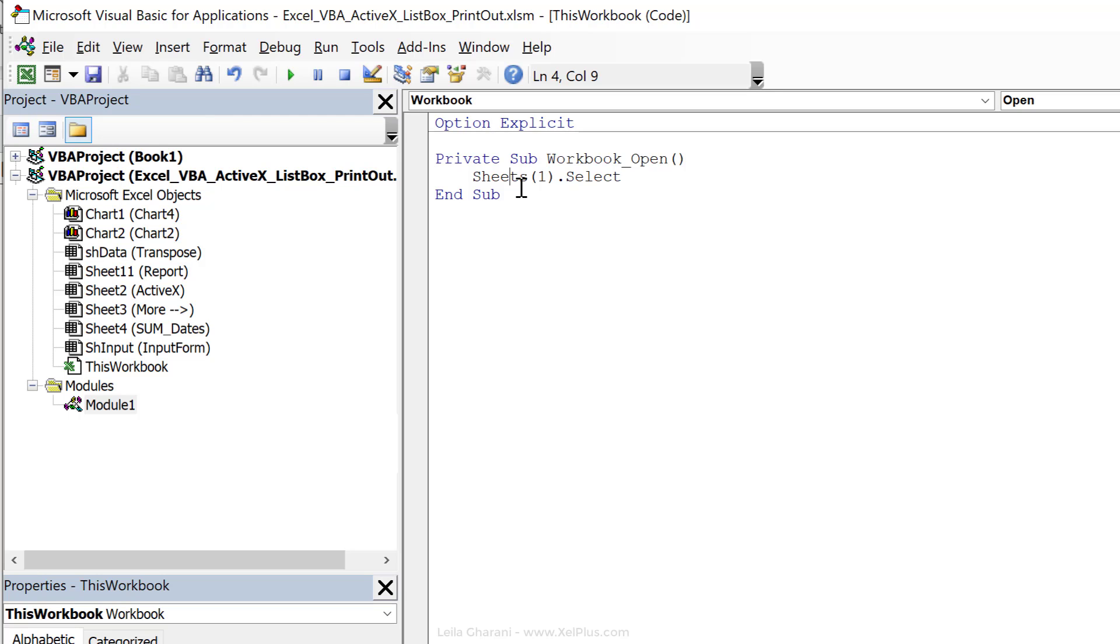So this makes sure that to get to the list box, they have to click on the tab, which is going to run the activate event. Now, if you happen to have your list box on the first sheet, you can switch to sheet two and then back to sheet one. This way you're going to run the activate event. Now you don't need this if you go with our original option one, which was to use a button to fill up the sheet names.